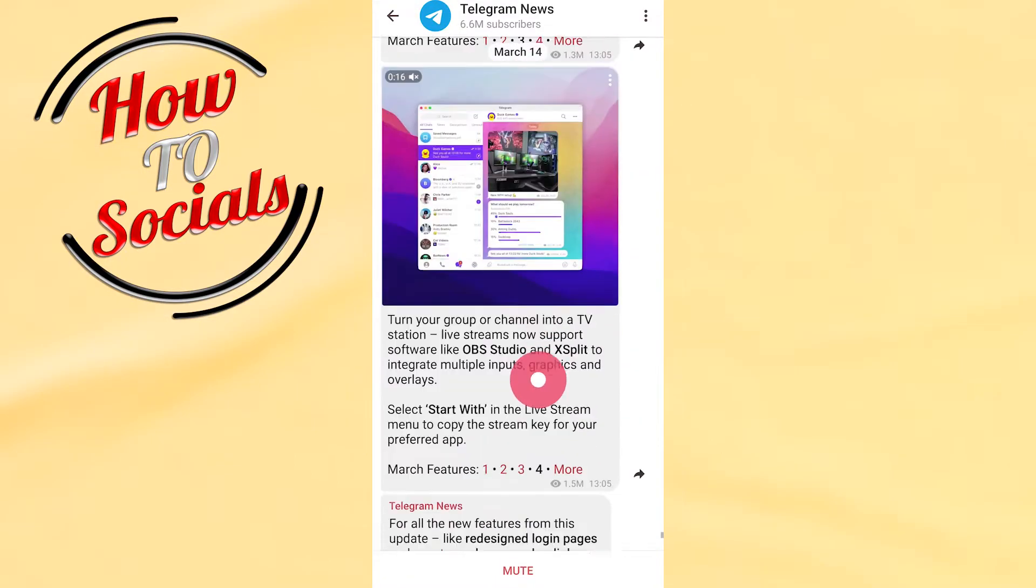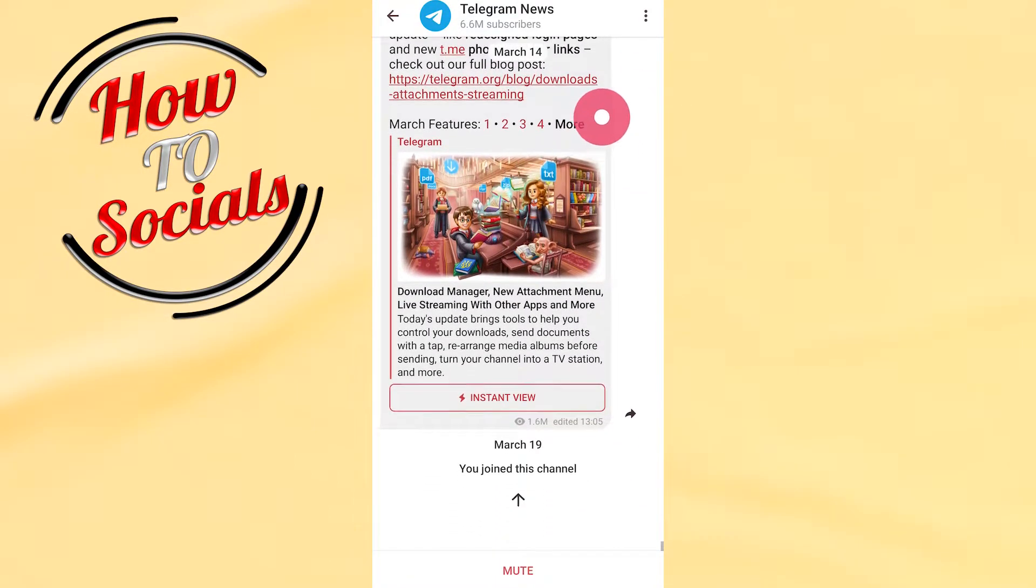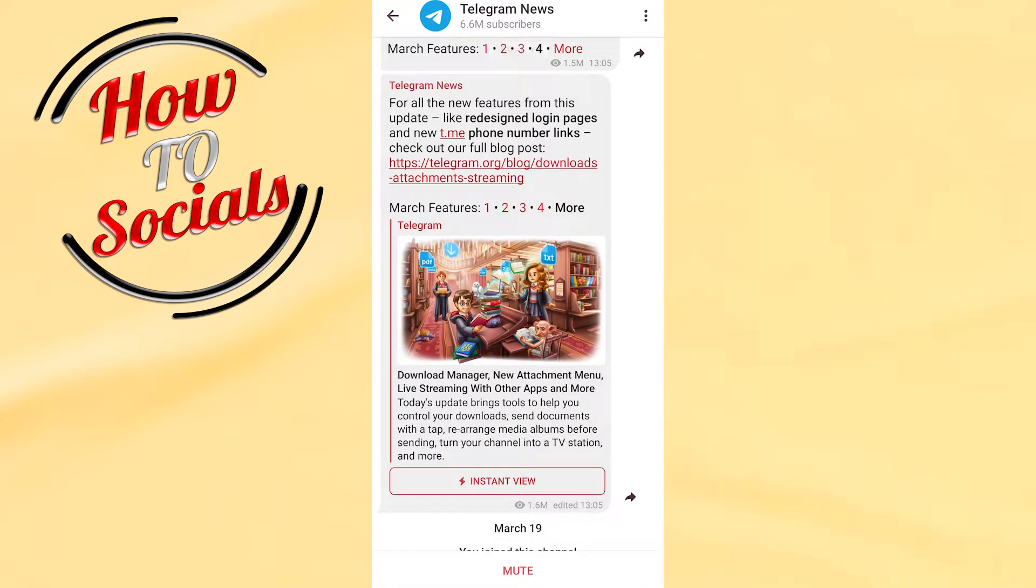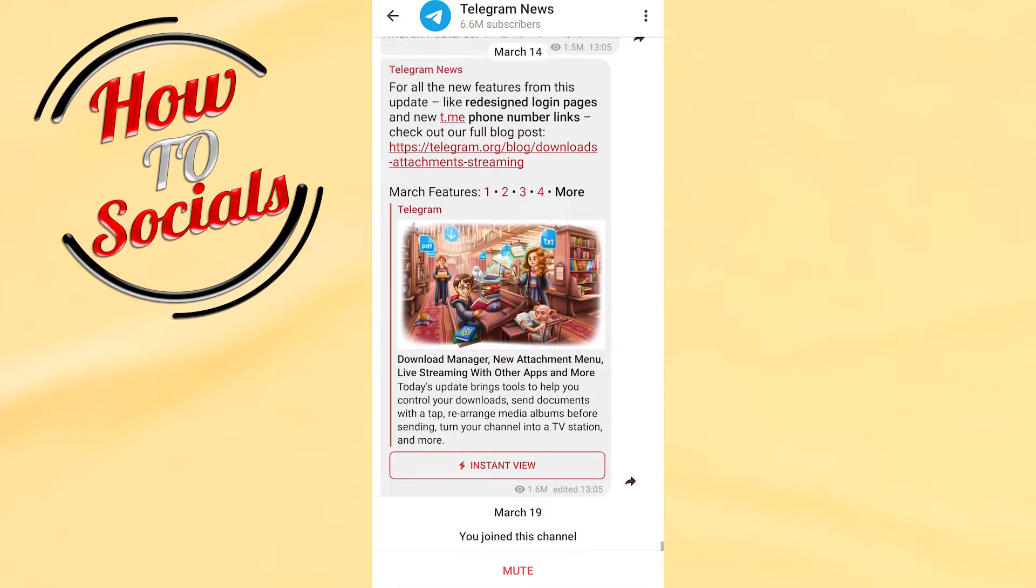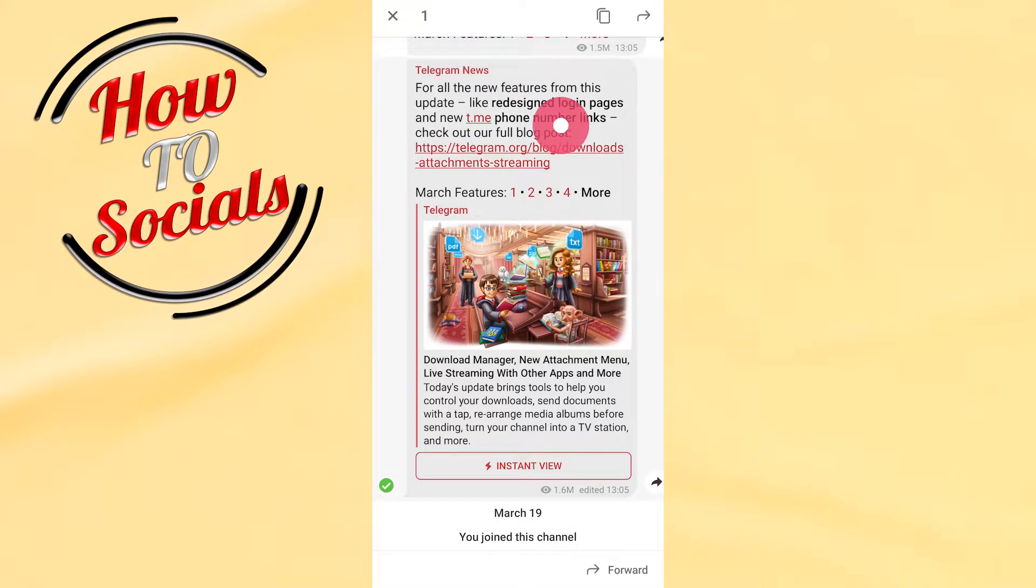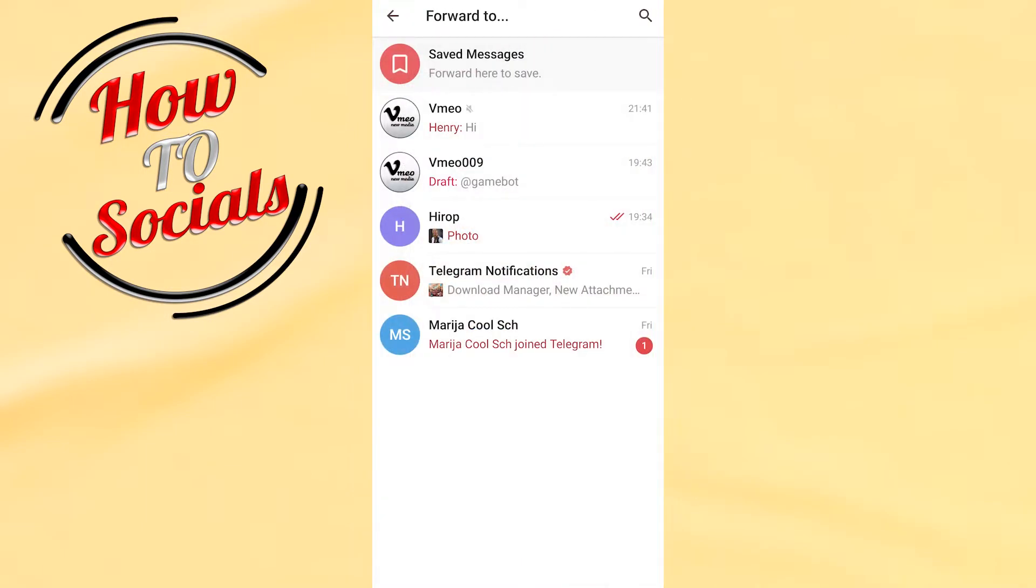As you can see, you need to select the post that you want to schedule, for example this one. Now what you need to do is go to this side and tap on Forward, and then send